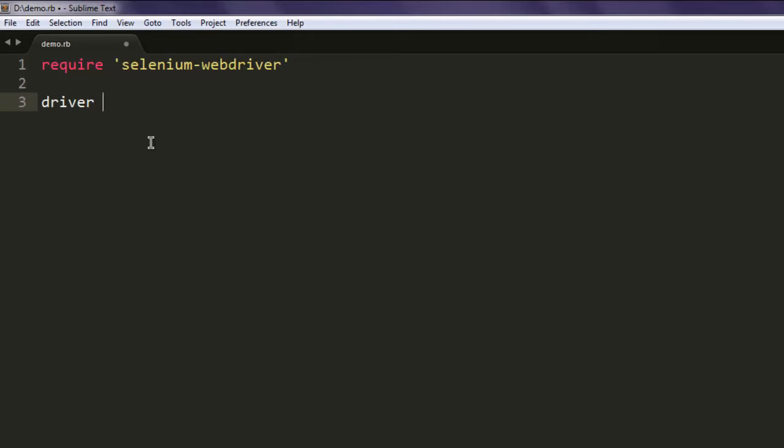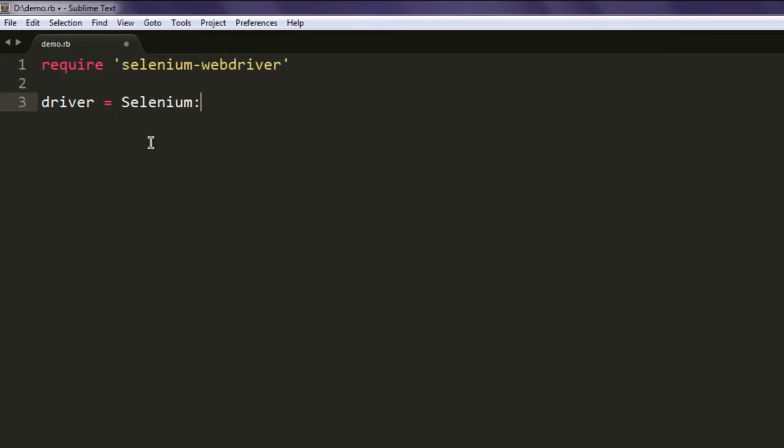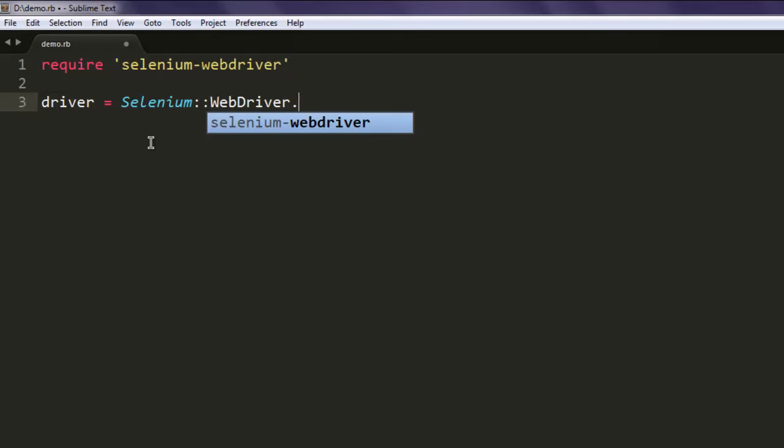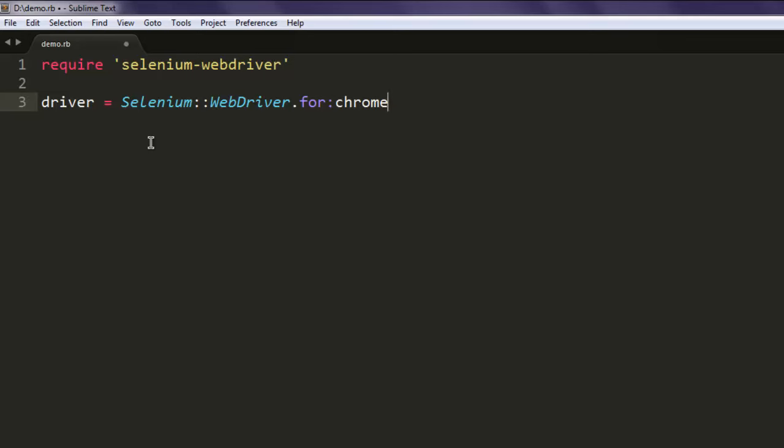After that, create a variable named driver and call the WebDriver class, then call chrome. Make sure that you have ChromeDriver installed for your operating system.